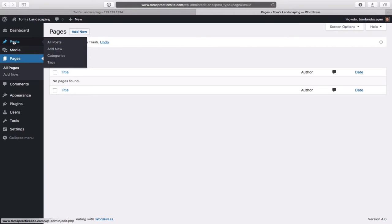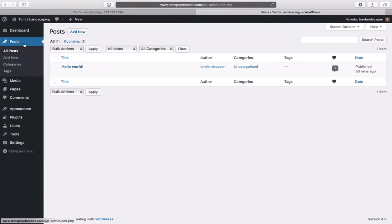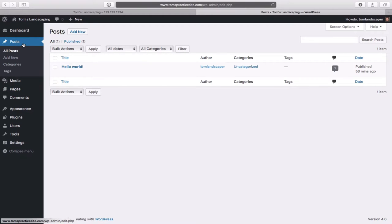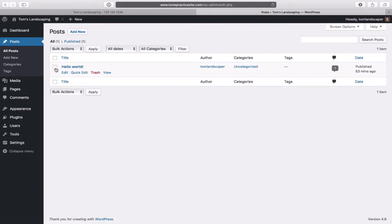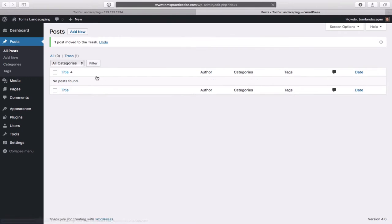Same thing goes for Posts — head up to Posts and go to All Posts. Pages are obvious: a contact page, an about us page. A post in WordPress is basically a blog post — something that's not a static page, like an article. We're not putting a blog on this site anyway, so we need to get rid of the default 'Hello World' post. Simply click Trash.